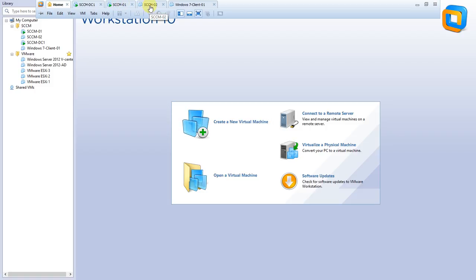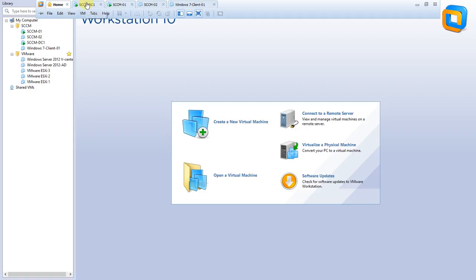That's SCCM 01. The secondary server, which will perform as a secondary DP, that's SCCM 02. And one client machine - I've configured the VM only, nothing else.